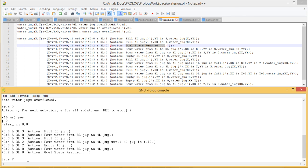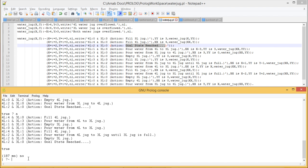Now let us look at the other solution, where we start by filling up the 4-litre jug completely. The 4-litre jug is full, the 3-litre jug is empty, and 3 litres are poured into the 3-litre jug leaving 1 litre in the 4-litre jug. The 3-litre jug is emptied. Then 1 litre is poured from the 4-litre jug into the 3-litre jug. The 4-litre jug is filled completely again with 1 litre already in the 3-litre jug; 2 more litres are poured, filling the 3-litre jug and leaving 2 litres in the 4-litre jug — our desired goal state is reached.